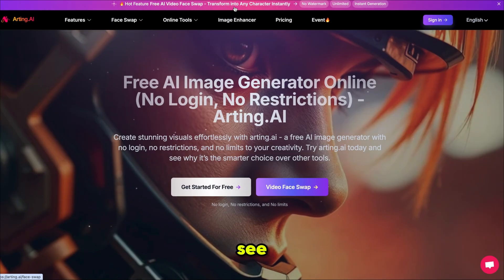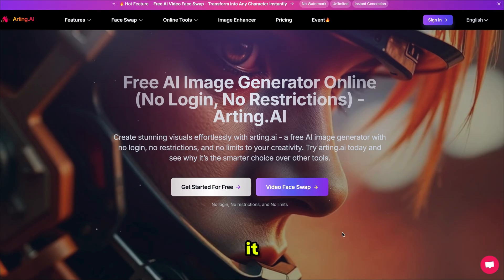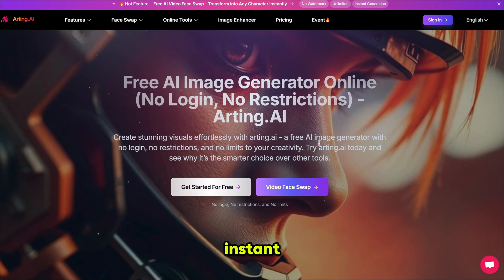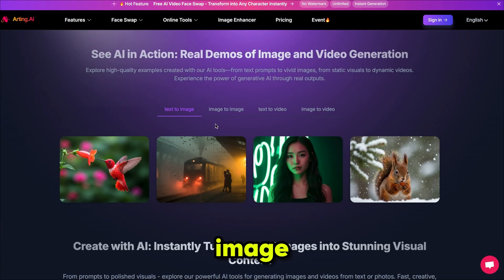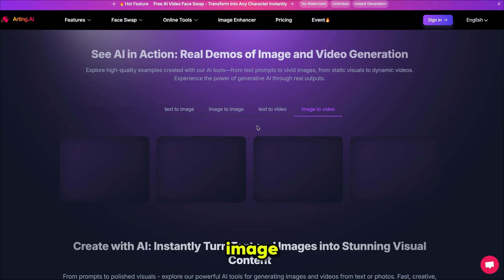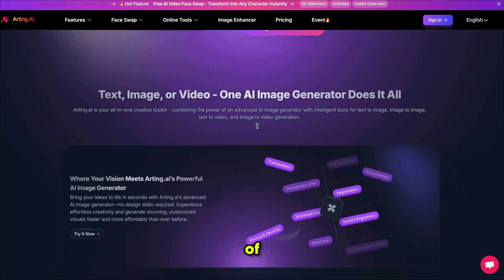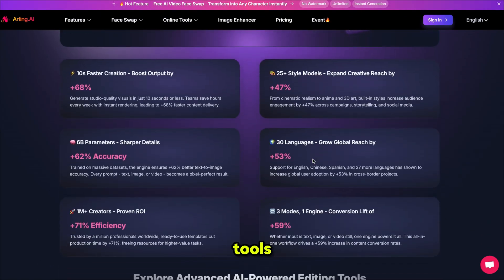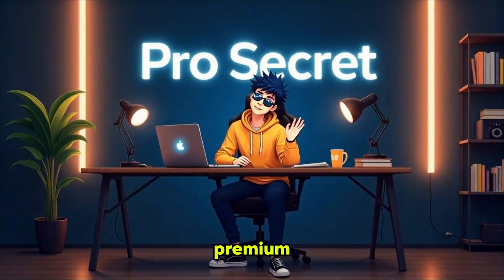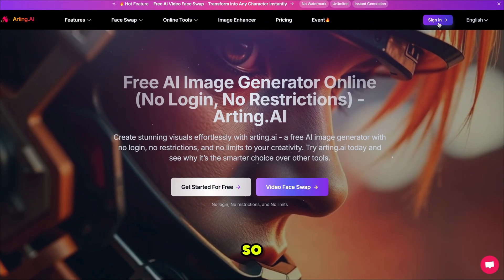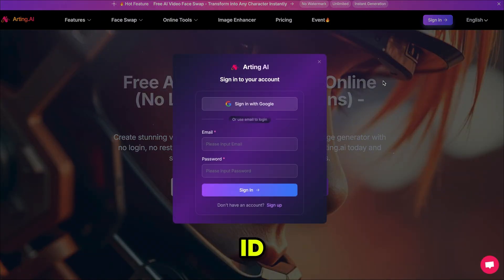They've launched AI video face swap and you can use it totally free, without watermarks, unlimited times, and with instant generation. You can also generate text to image, image to image, text to video, image to video, and explore a lot of other AI tools. If you sign up, they even give you daily free credits to use premium tools, so simply sign up with your email ID.